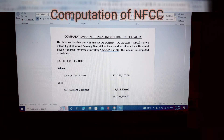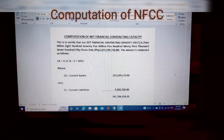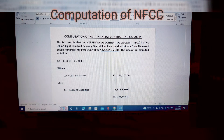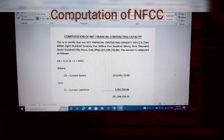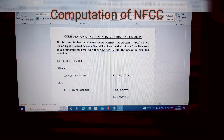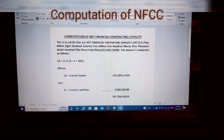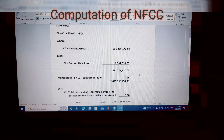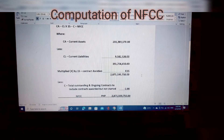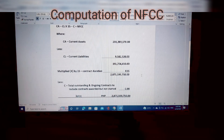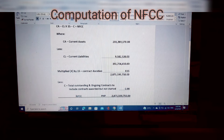By the way, where do we get these amounts? You can check this in your financial statements — specifically from the Statement of Financial Position. From there, you get both the current assets and current liabilities figures used in the formula.